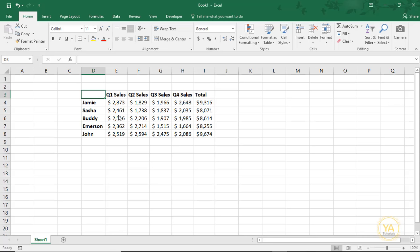This can really help your spreadsheets look more professional. Plus, once you've angled your cells, you can format them with colors, shading, fonts, borders, etc., just like you would any other cell in your spreadsheet.